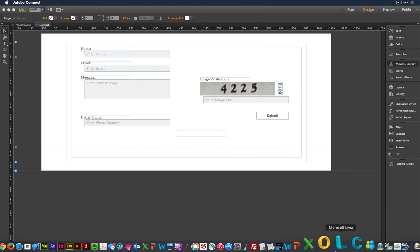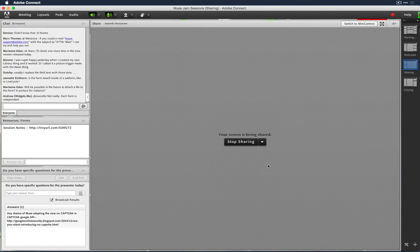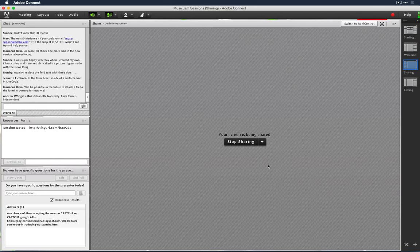Someone asks about adopting the new no-CAPTCHA reCAPTCHA Google API. We can't talk futures, but it is something we're exploring. These spam people like to chase us and undo whatever we've done, so we are exploring other forms of spam protection.